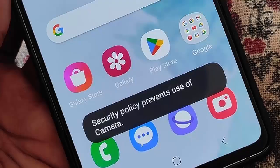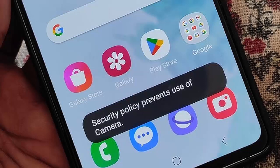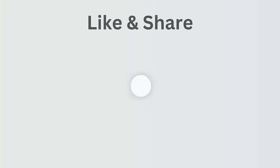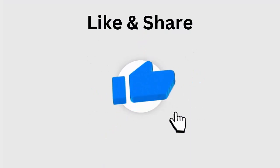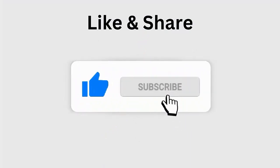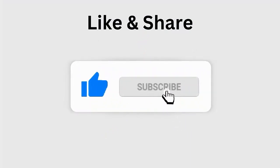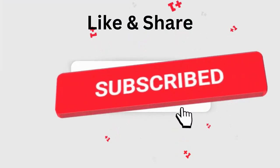Did you get an annoying error, security policy prevents use of camera, on Android or Samsung phones while using the camera app? Don't worry, as this video guide will help you fix security policy prevents use of camera on Android phone. But before going to the fixes, don't forget to like, subscribe, and click the bell icon to get the latest notifications.